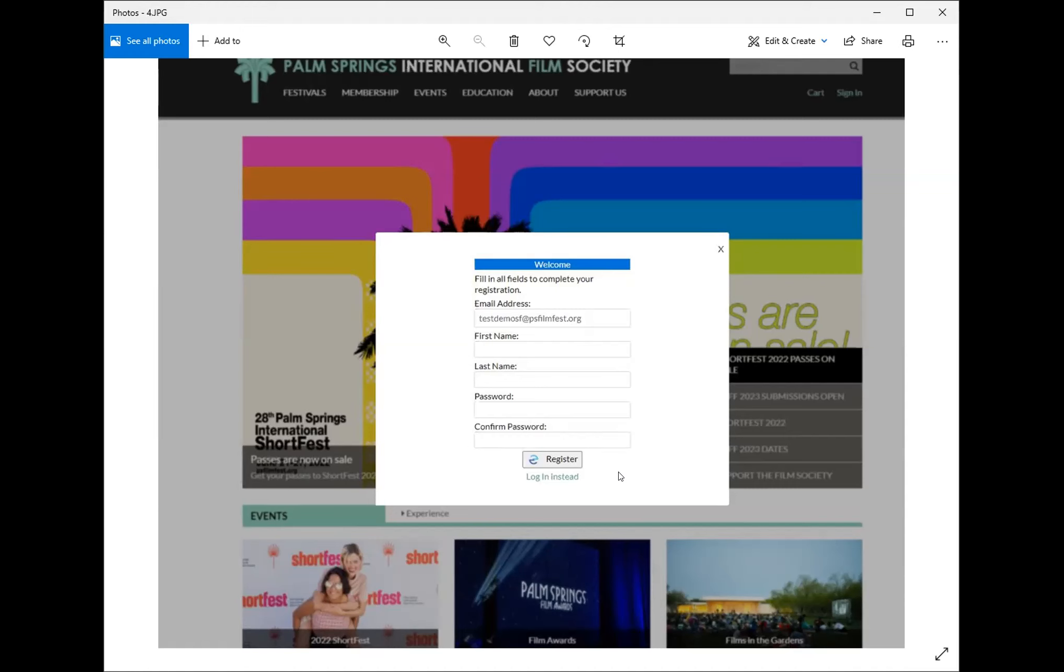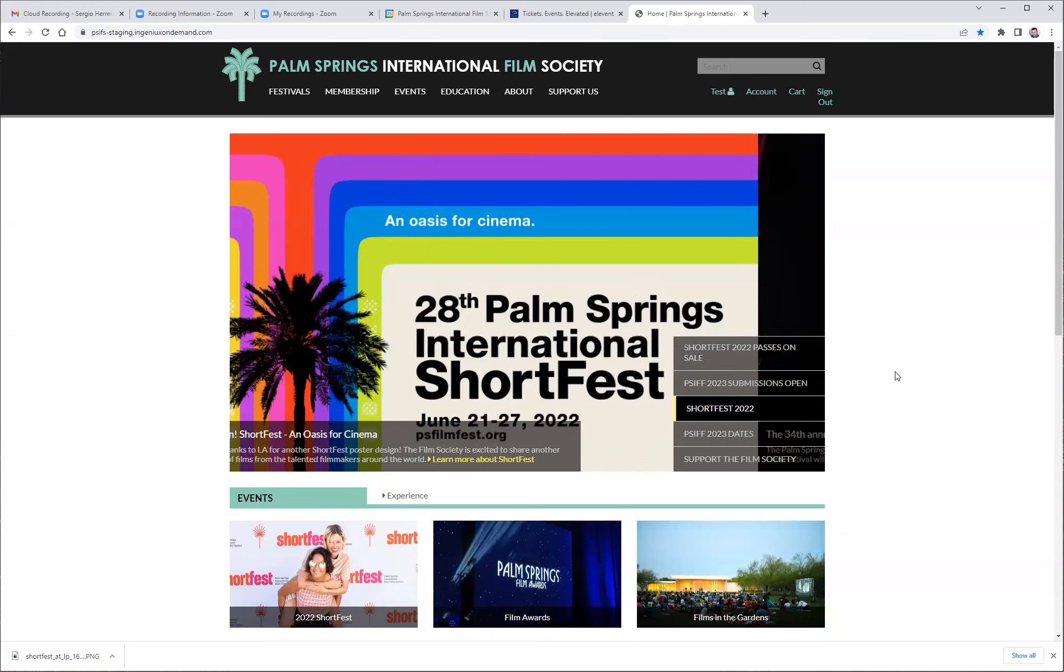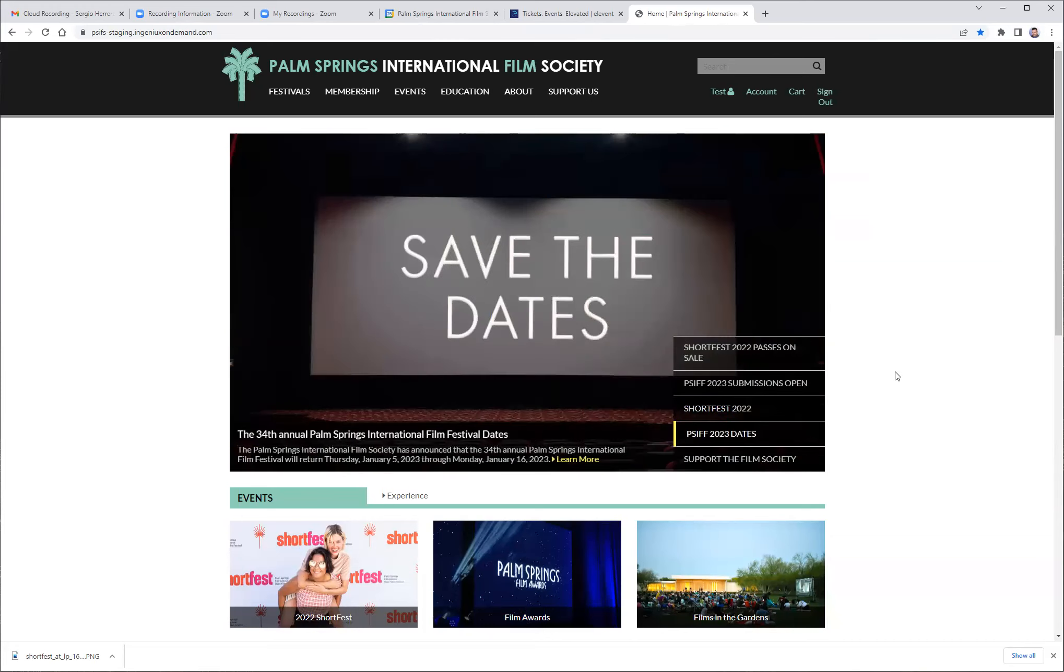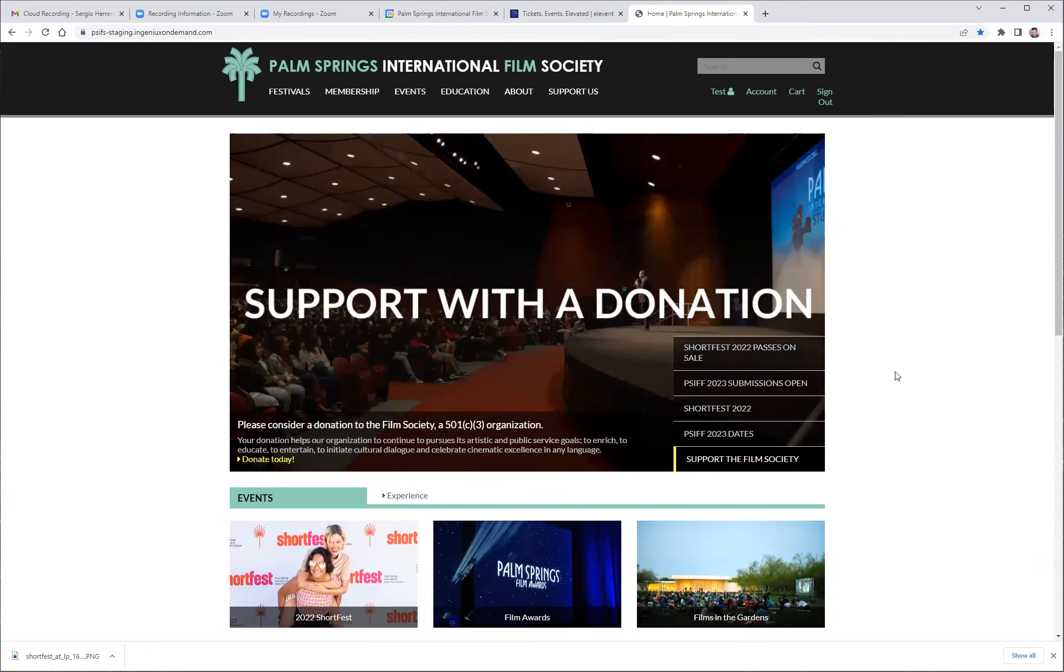Now that you are in the website, you will see your name on the top right-hand corner, the account next to it, cart, and sign out. Click on account and you will see the pass or passes that show up under your name.